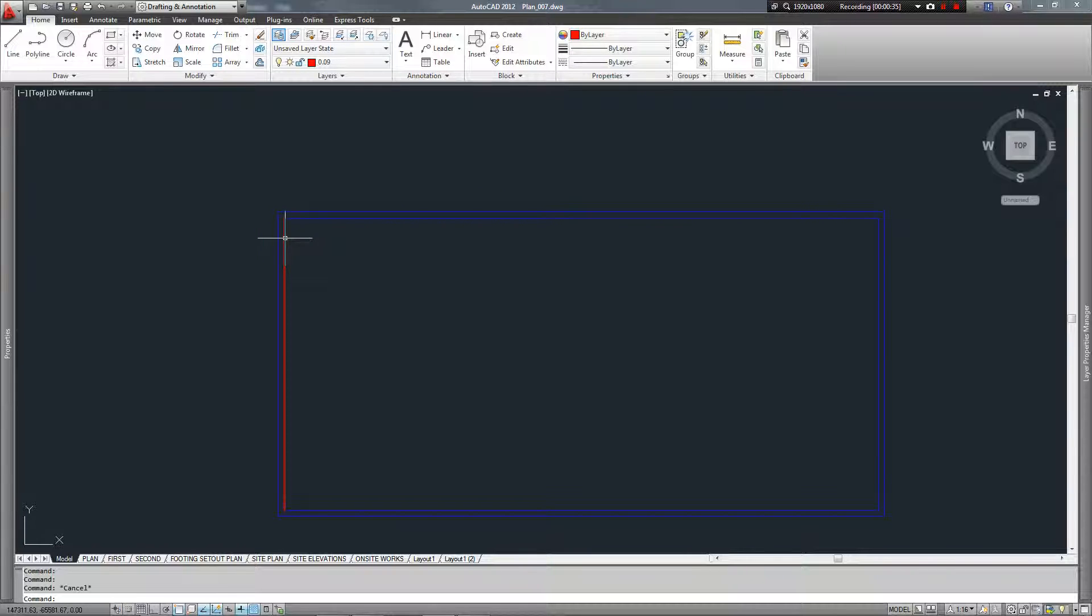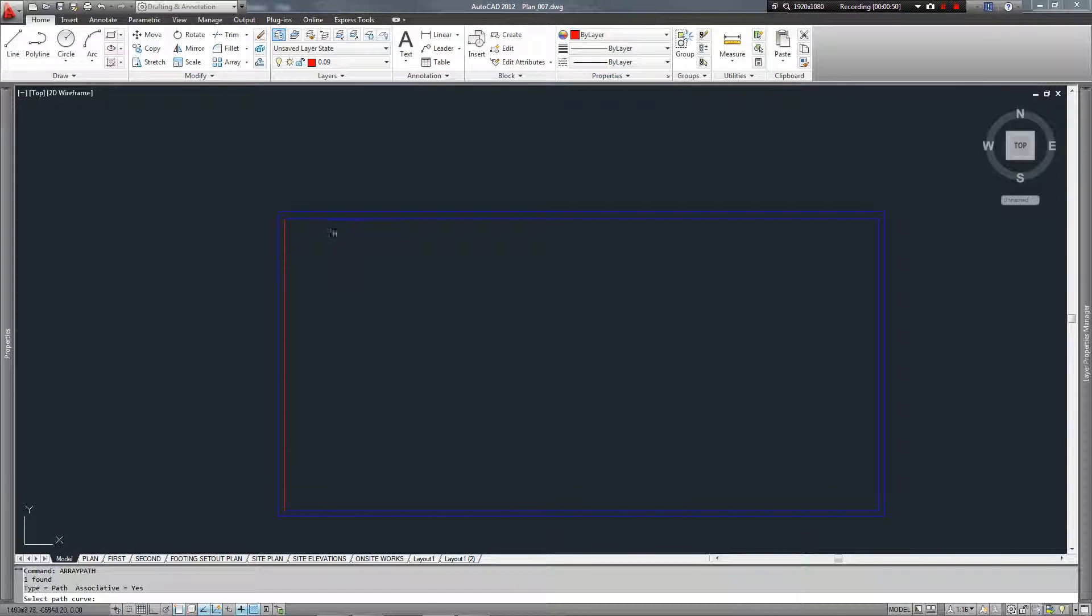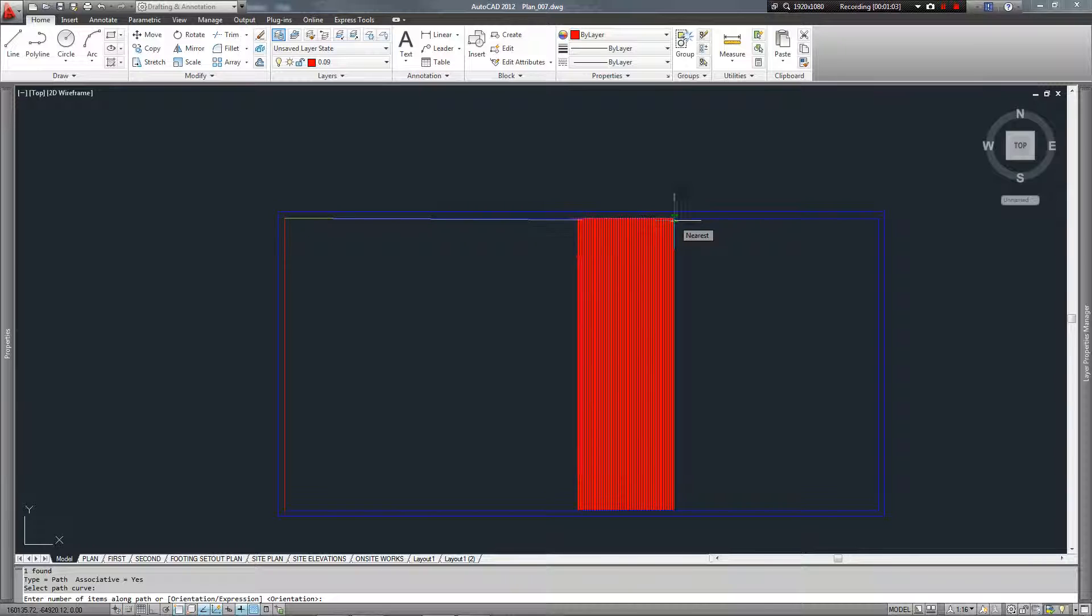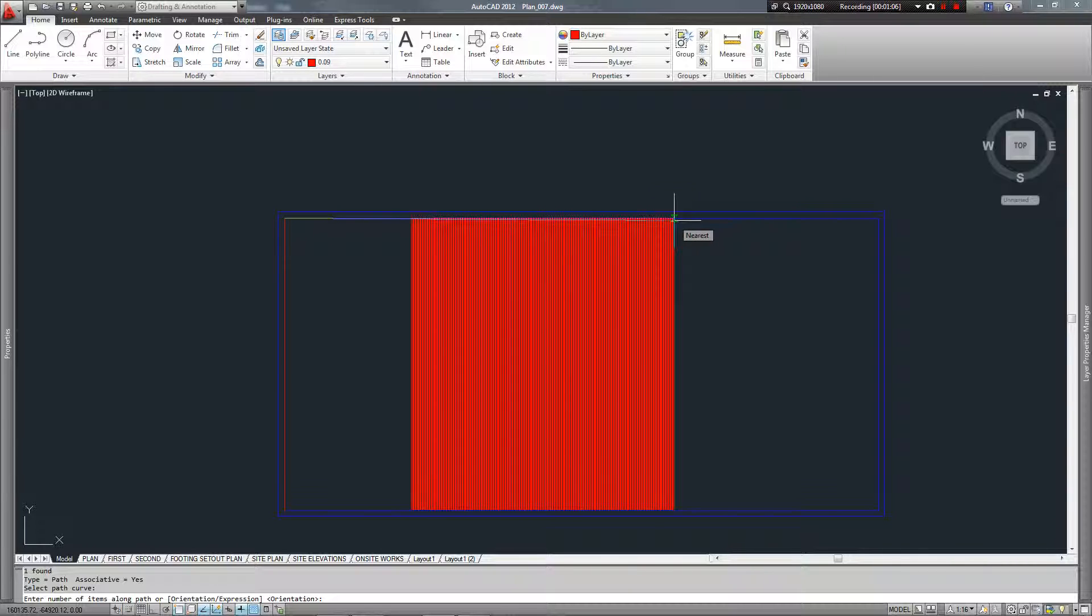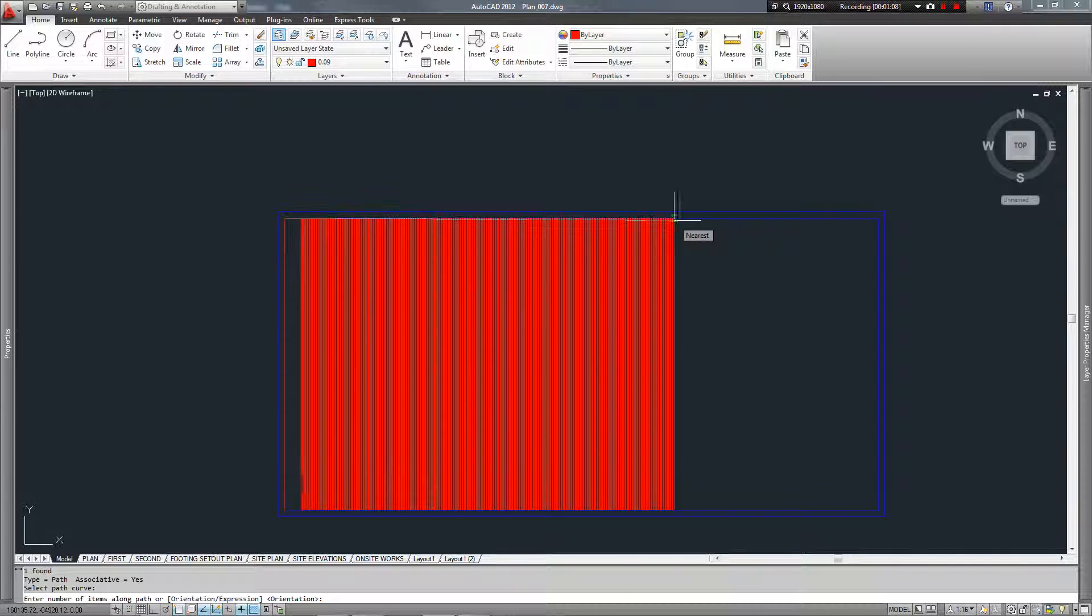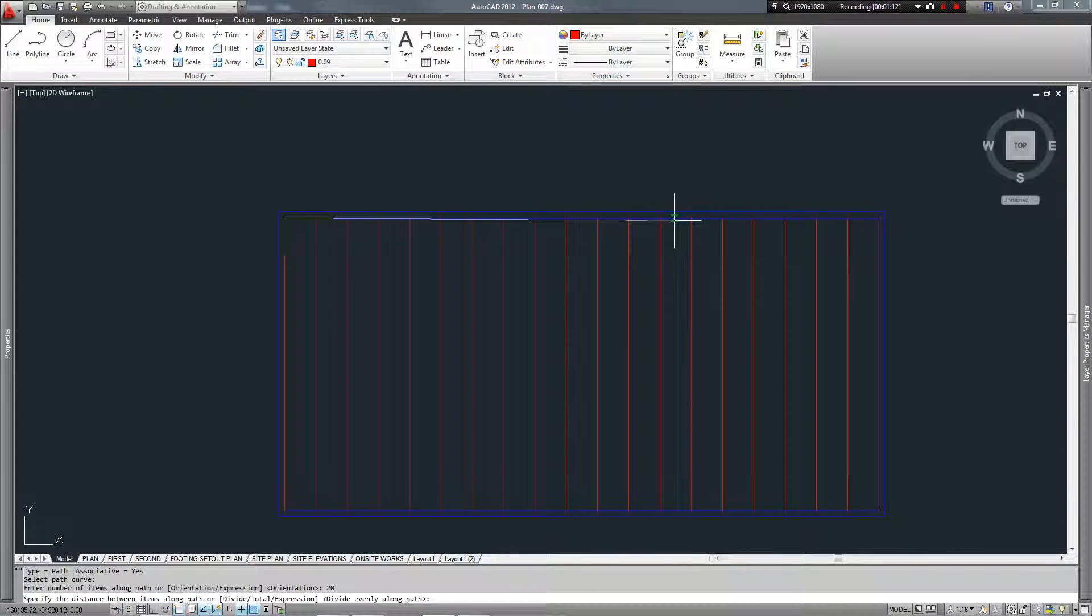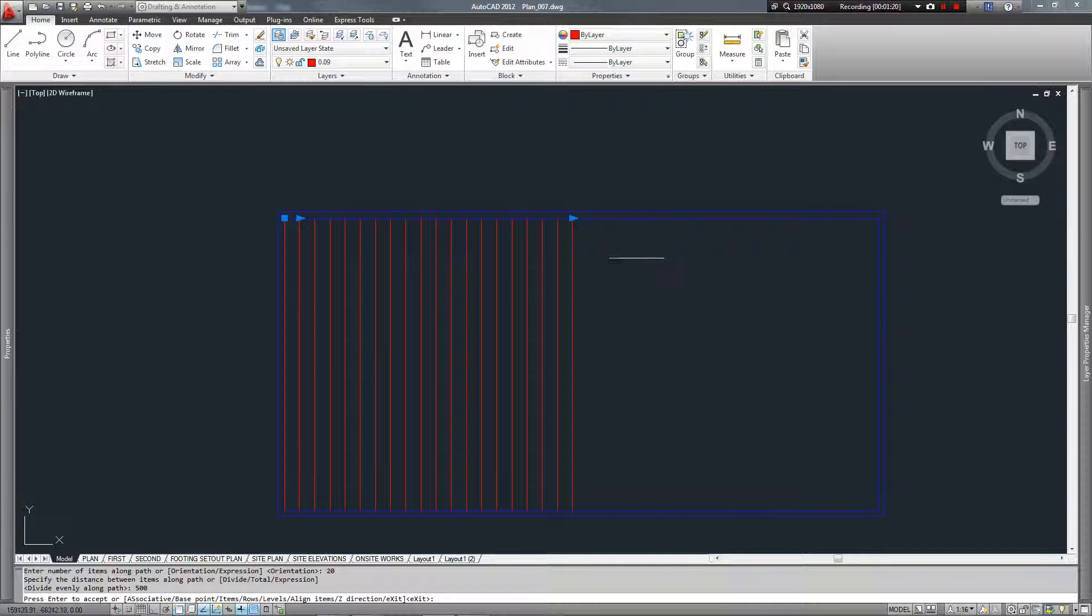So first thing we want to do is obviously create the box, then I want my line that is going to become my tiles. So now we bring on the array path tool you can see down here. Now it's asked us to select the path curve. I want this red line to follow along this inside blue line here. So it's now going to ask me how many items I want along this path, around about 20 items along the path. And then after that it's going to ask me the distance between items. I want it to be about 500.